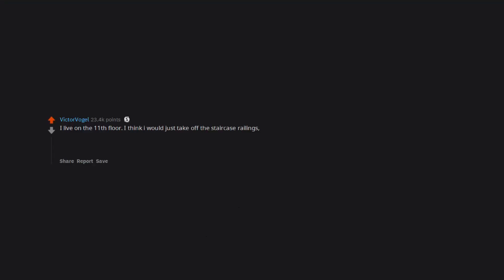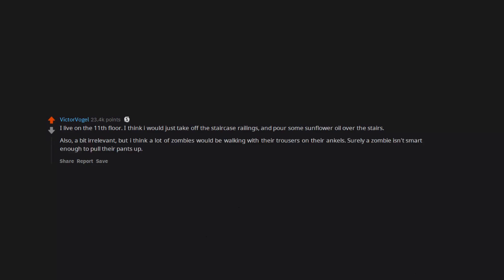I live on the 11th floor. I think I would just take off the staircase railings and pour some sunflower oil over the stairs. Also, a bit irrelevant, but I think a lot of zombies would be walking with their trousers on their ankles. Surely a zombie isn't smart enough to pull their pants up.